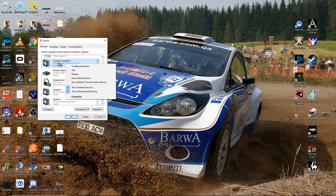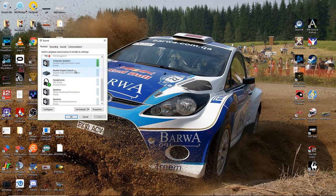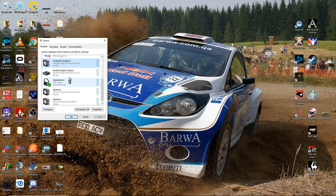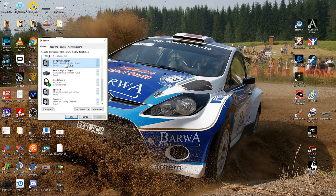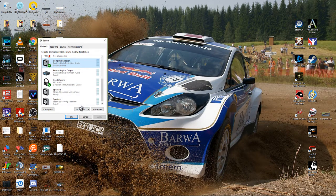If you have several devices and you're not quite sure which is the right one, just hit test and you'll hear whatever it's coming out of. Set it as default. Whatever you pick as your default sound device, you'll also want to set up that same device in iRacing.